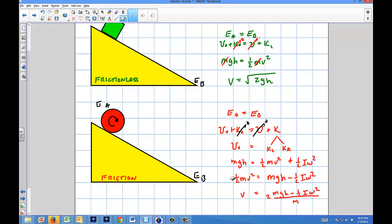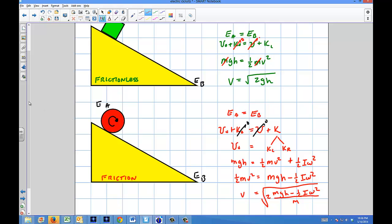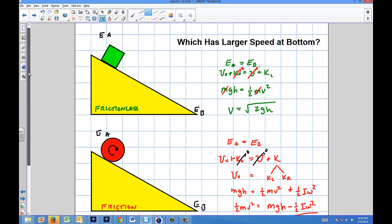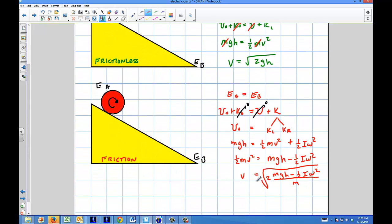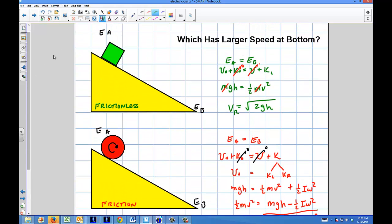So what was the point of deriving all that? To show you that in the case of the sliding block, it's just the square root of 2gh. But in the case of the rolling wheel, you're taking that term and taking energy away from it. The linear speed is going to be less at the bottom for the rotating one. Let me give you a conceptual example to show you.